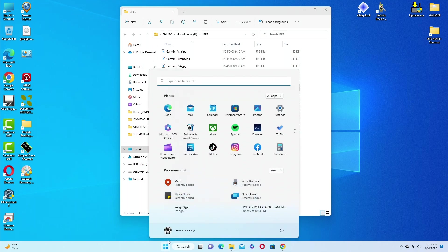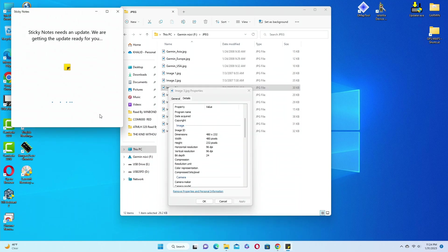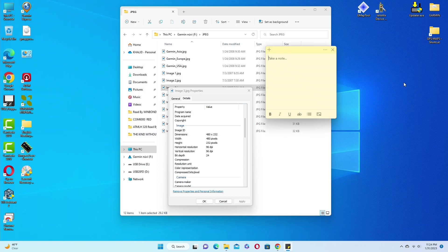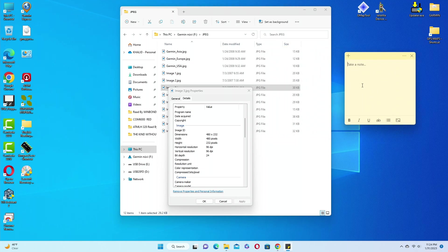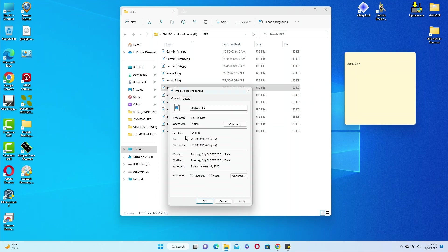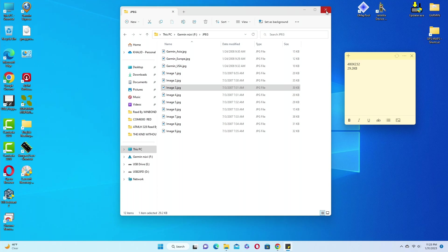I'm going to write it in a sticky note on the computer. The dimensions are 480 by 232 — that's the number I need to make the picture. And the picture has to be no more than 29.2 kilobytes. Now we close these windows, but you can leave the GPS folder open because you'll need to drop the new picture in there when you're done.